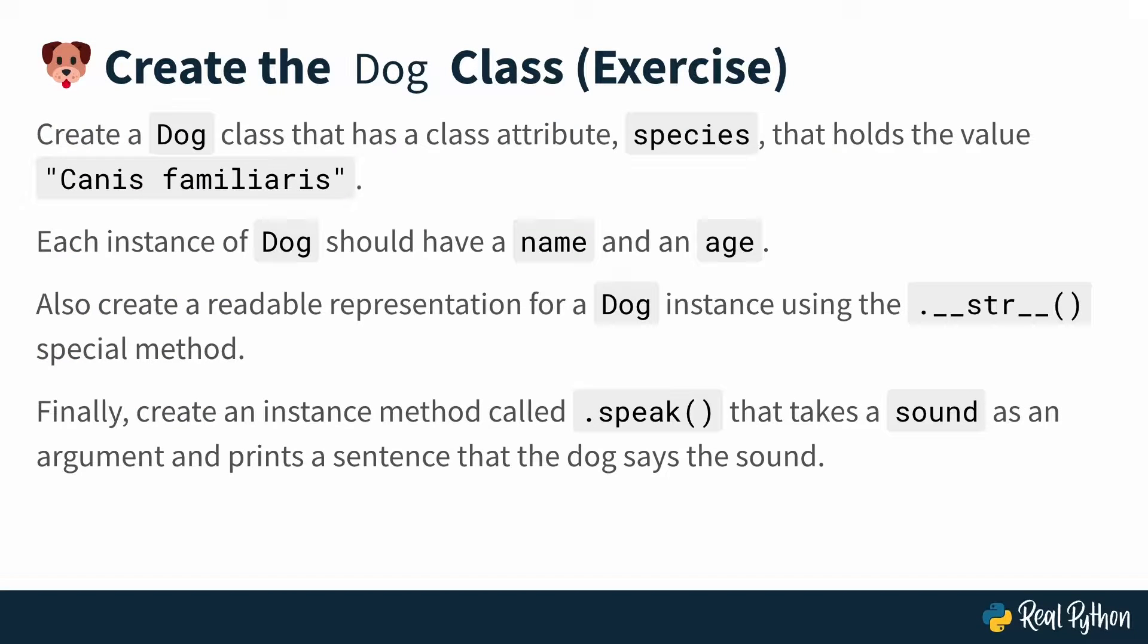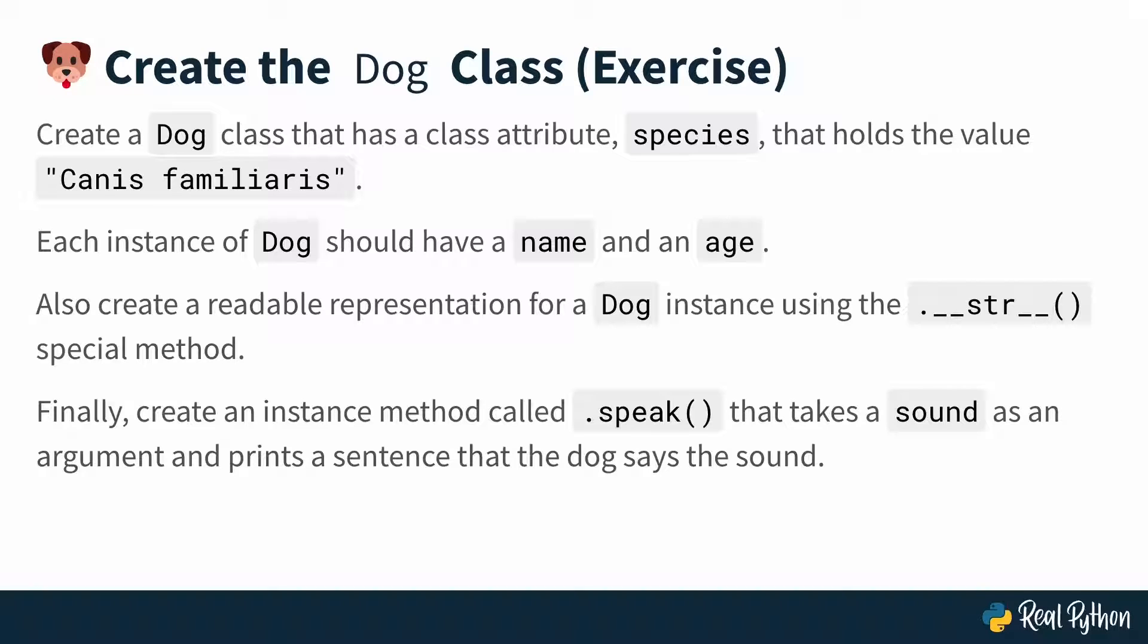So the first exercise is literally a review exercise from the Associated Python Basics course. So at the end of the course, you ended up with a dog class that had this class attribute and a couple of instance attributes. And your first task is just going to be to recreate this, basically, but without looking.